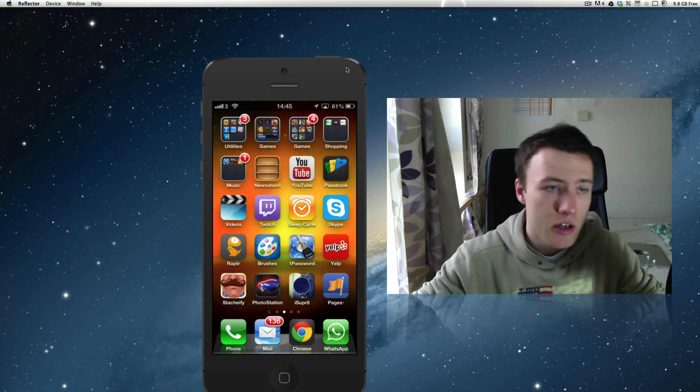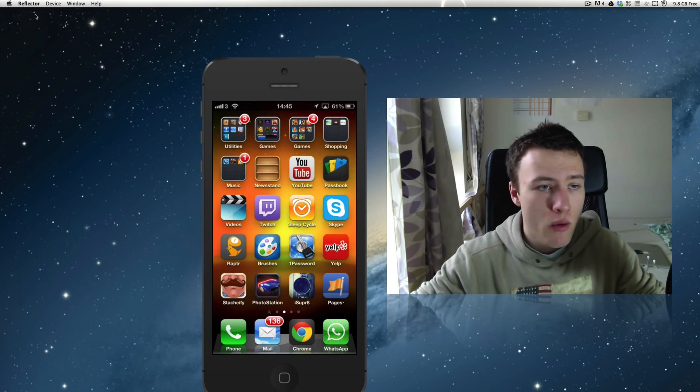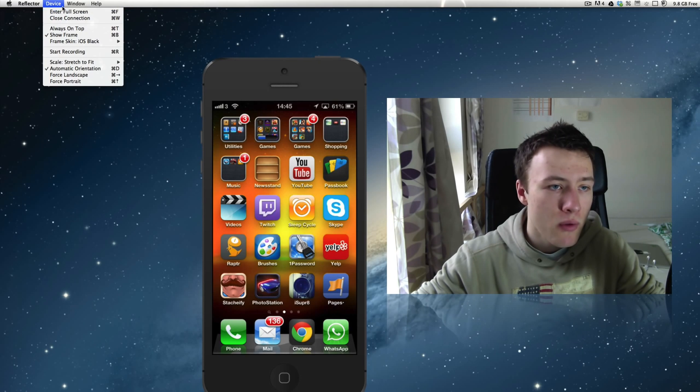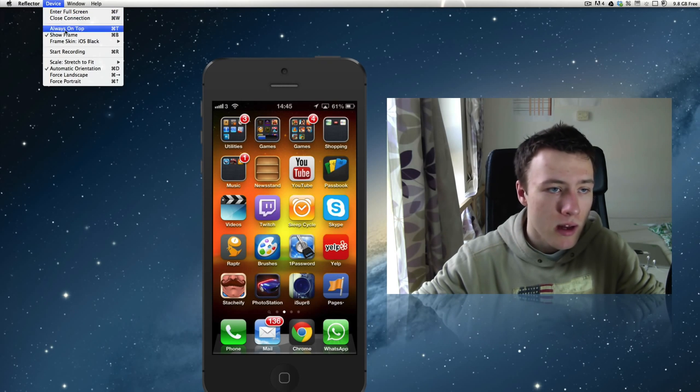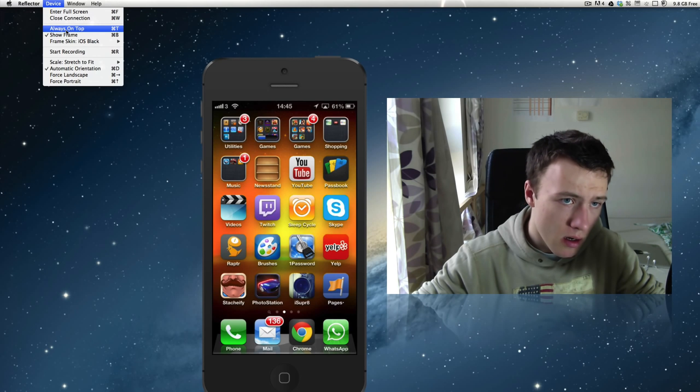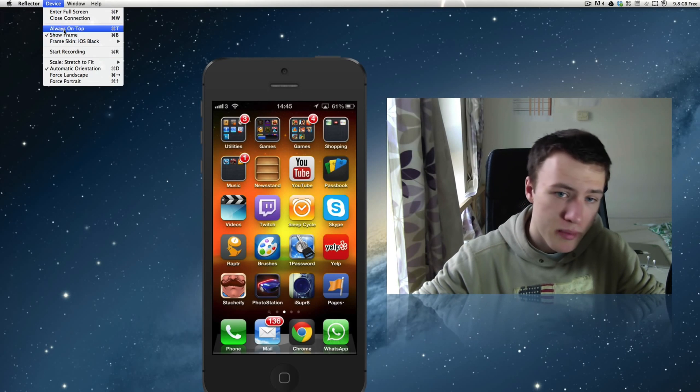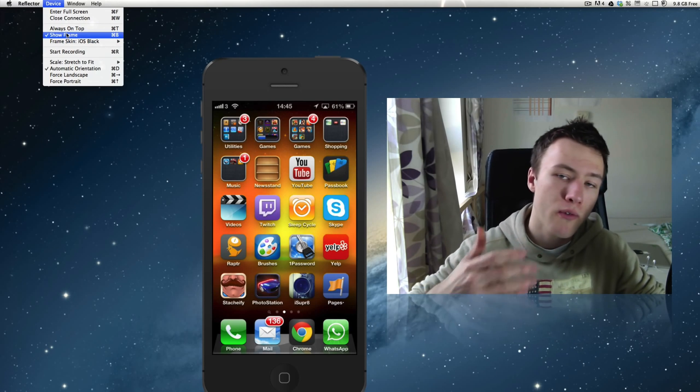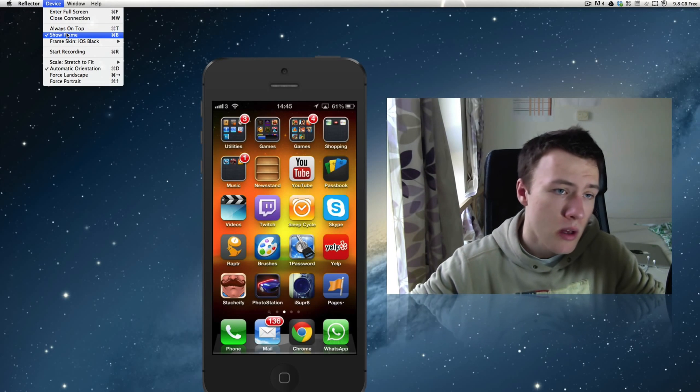Not only you can see your screen, it does actually have some extra features in the application itself. If you go into the menu bar here under device, you can do a few things - you can enter full screen, close connection, always on top which means the window or your phone is always on top of any other window.